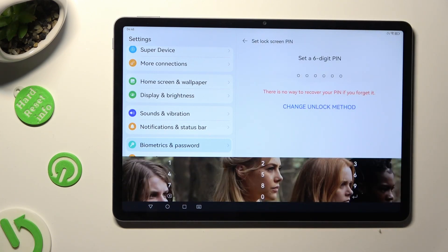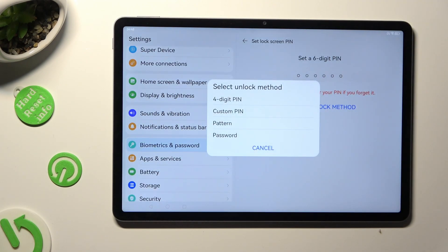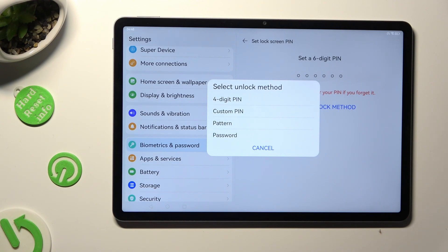Tap on Change Unlock Method and tap on the best one for you: 4 digit pin, custom pin, pattern or password.